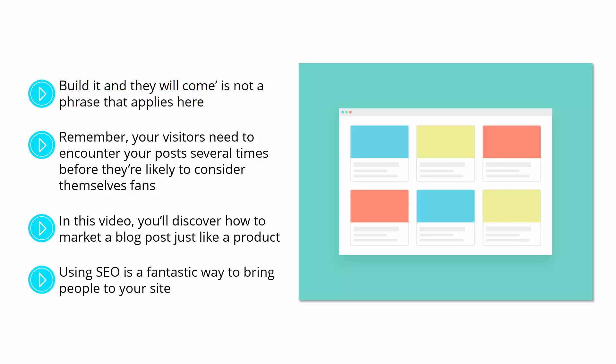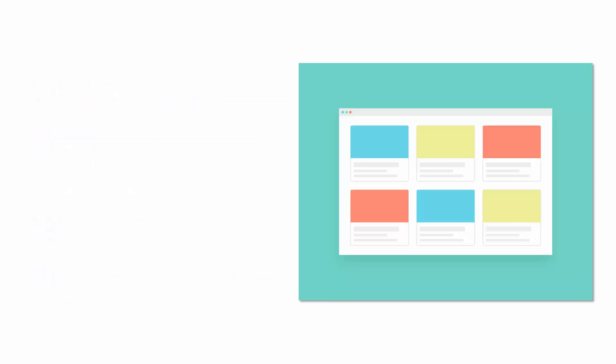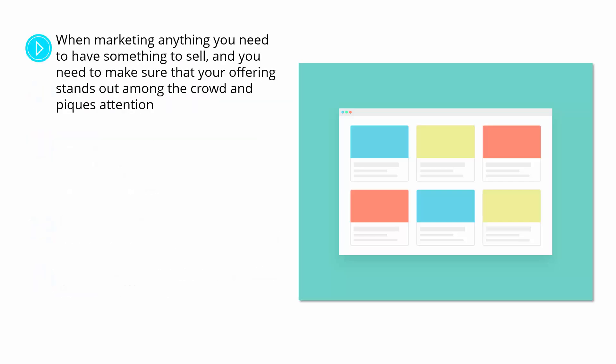Using SEO is a fantastic way to bring people to your site. And by writing great content, building lots of links, and designing your site in a spider-friendly way, you can get a lot more traffic from visitors who are looking for the information or the service you provide. On its own though, SEO can only do so much and is only one form of promotion.